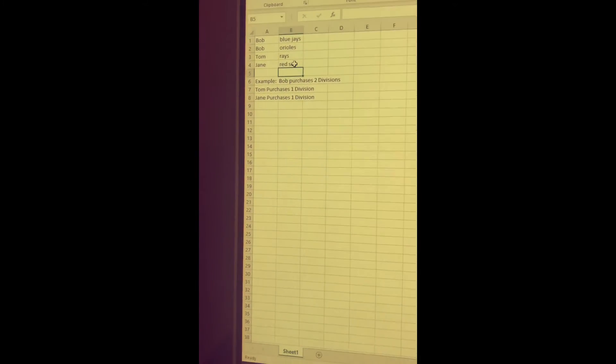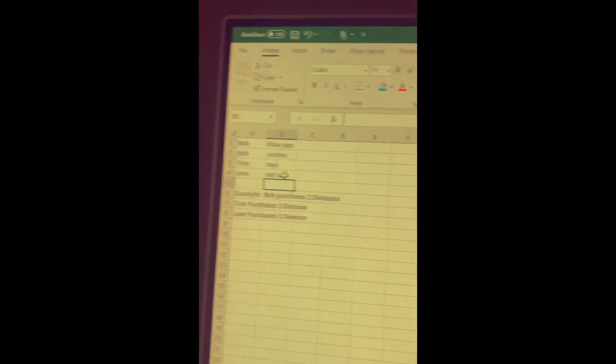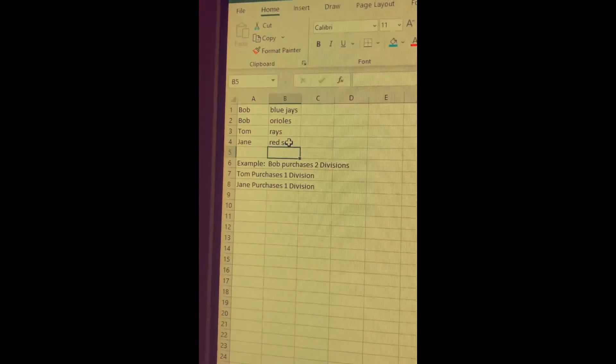Okay, and I'm bad at memorizing, so we got Rays and Red Sox.